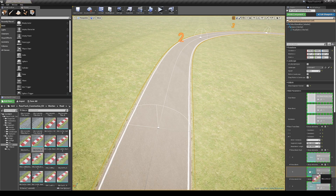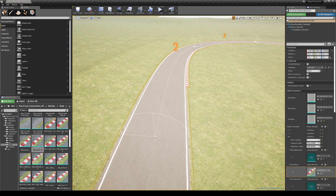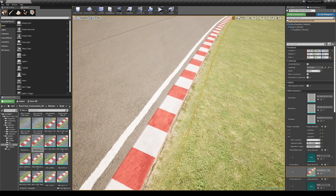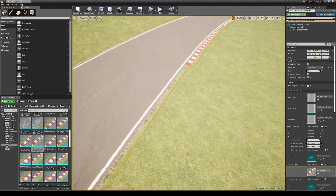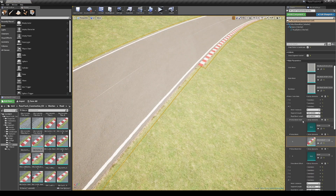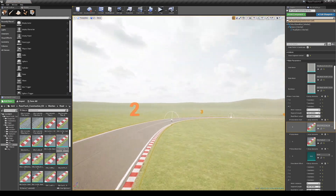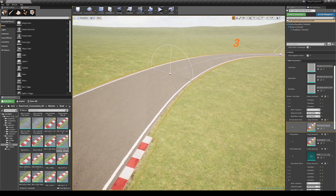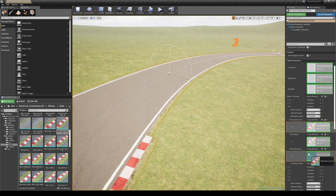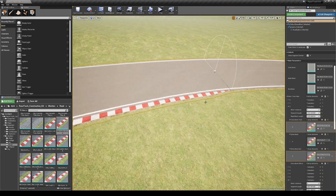Let's say we want to add curves in the second section of the road. Under the array elements you should find number 2 and assign the curve meshes in extra mesh input fields, just like we did before for roads.